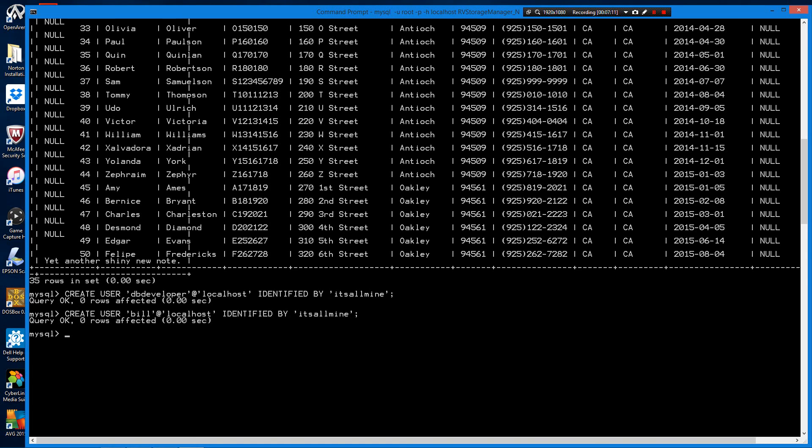Now as it stands, these two users can't really do anything because they have no permission to do anything yet. You have to grant them permissions.